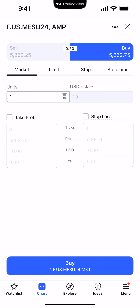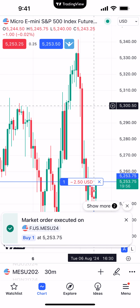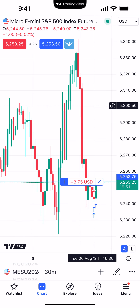You also have the ability to attach a take profit and stop loss bracket order if you choose. For now, let's place a simple buy market order. At the very bottom of the order ticket you can see it says 'Buy 1 Micro S&P 500 MKT' — MKT being the abbreviation for market order. Click that buy market button.